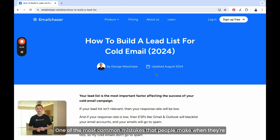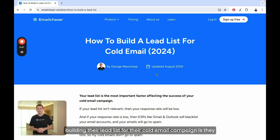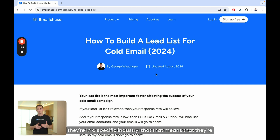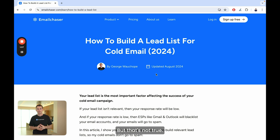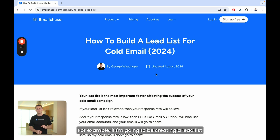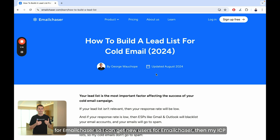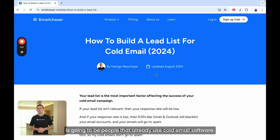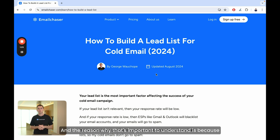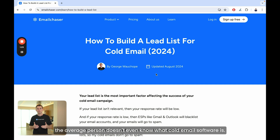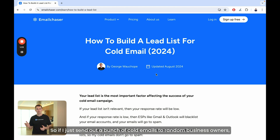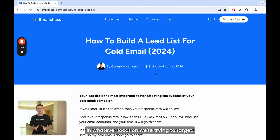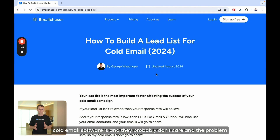One of the most common mistakes that people make when building their lead list for their cold email campaign is they assume that just because someone is a specific job title and they're in a specific industry, that means they're their ICP. But that's not true, and that's why most people have a very low response rate. For example, if I'm creating a lead list for Email Chaser to get new users, then my ICP is going to be people that already use cold email software. The average person doesn't even know what cold email software is, so if I just send cold emails to random business owners, they're not going to respond.